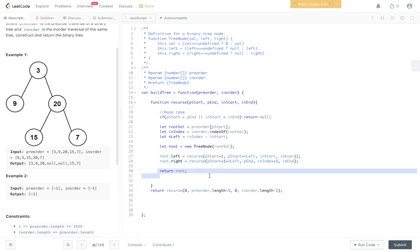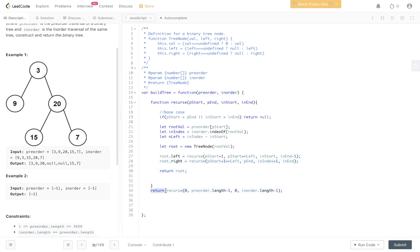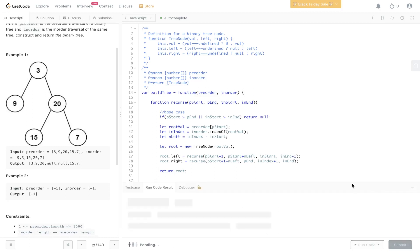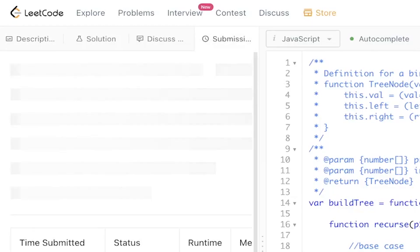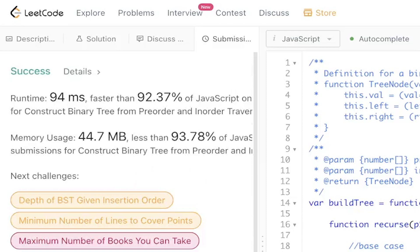When this runs it's going to return the root, and we return it here. Let's give this a run — submit it — and there you go.